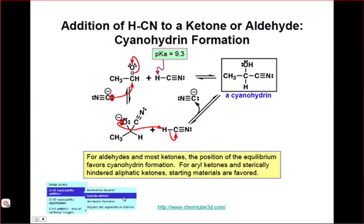Finally, we'll take a more detailed look at the addition of cyanide anion to a carbonyl compound to form cyanohydrins. As you see in the yellow box here, for most ketones and for all aldehydes, the position of the equilibrium favors the cyanohydrin, and I would ask you to pause the video now and think about why that might be the case for aldehydes and sterically unhindered ketones. Mechanistically, this reaction proceeds in a very similar fashion to the addition reactions we've already seen. In the first step, the nucleophilic cyanide anion adds into the carbonyl group to generate an alkoxide. HCN, which is a weak acid, donates its proton to the alkoxide to generate the neutral cyanohydrin product.